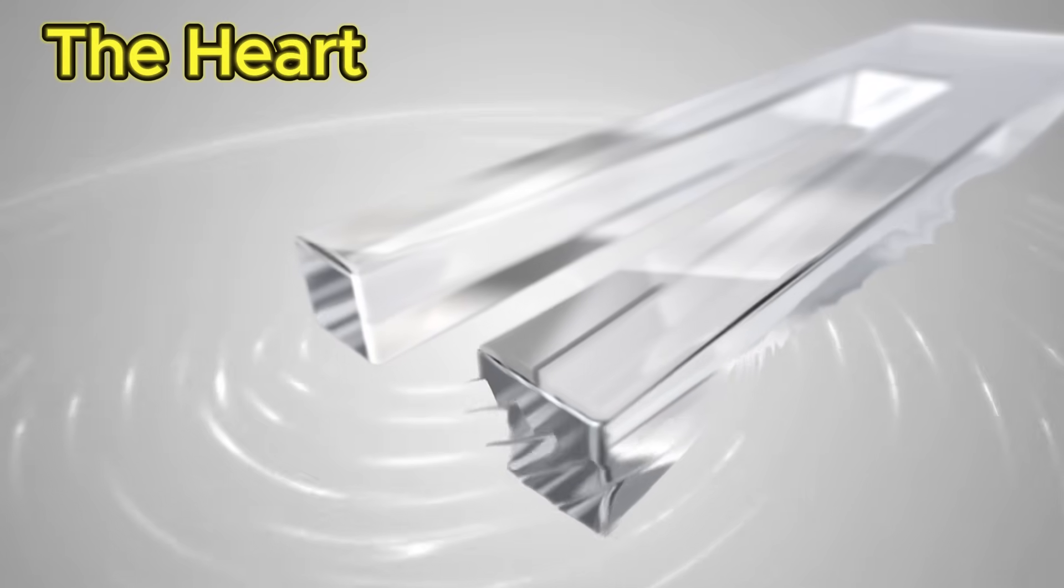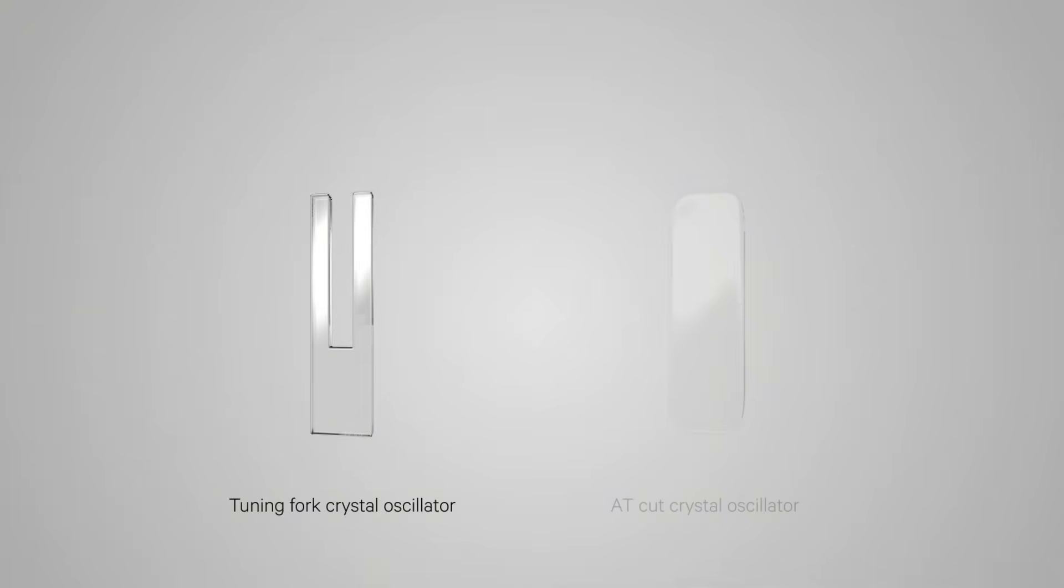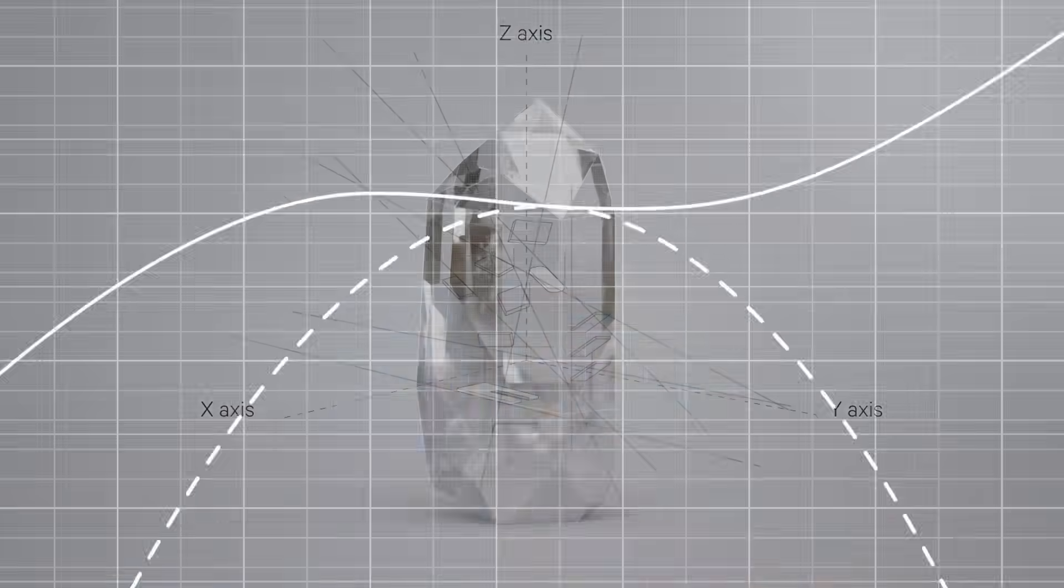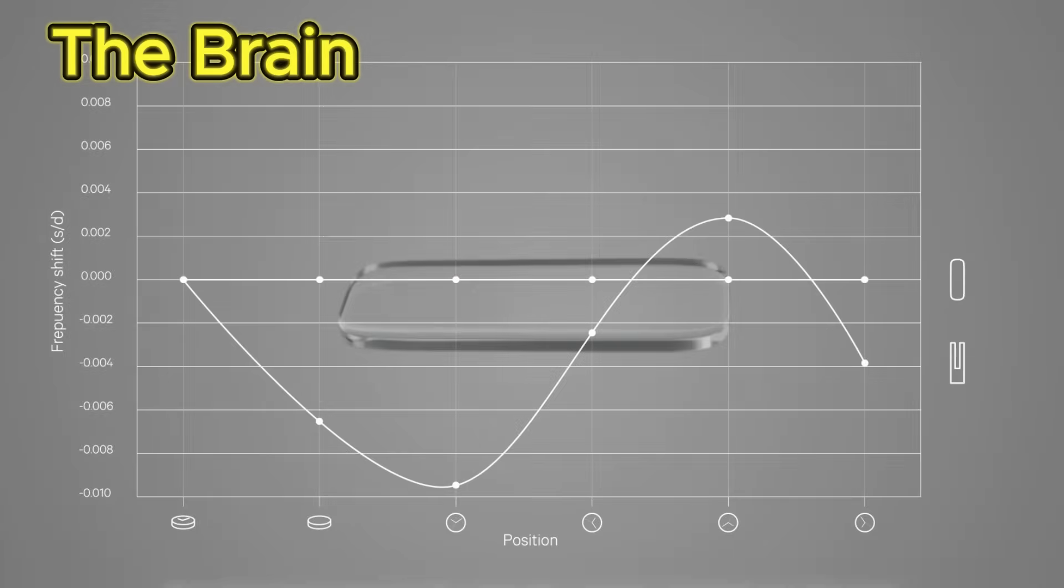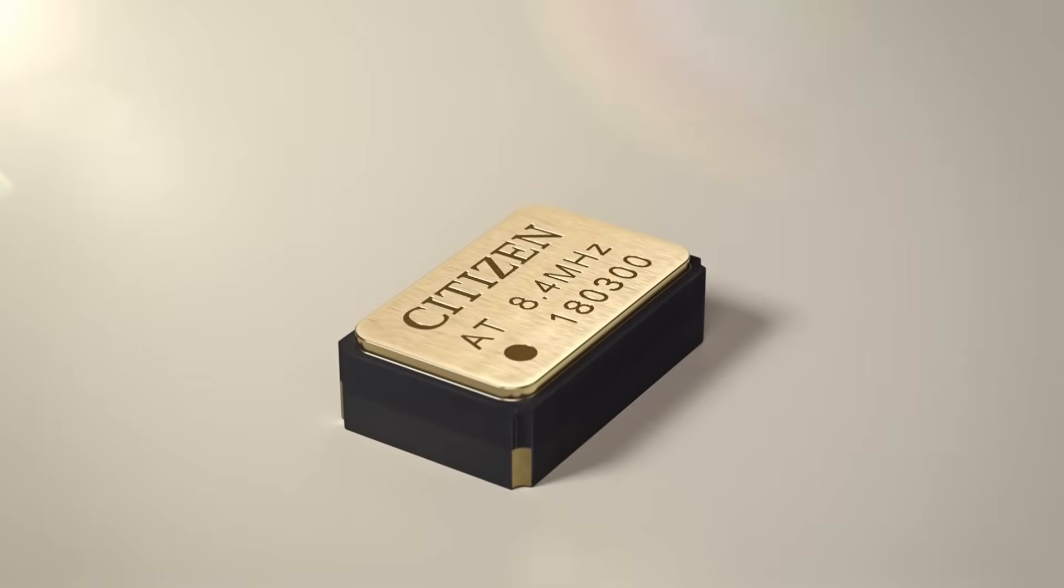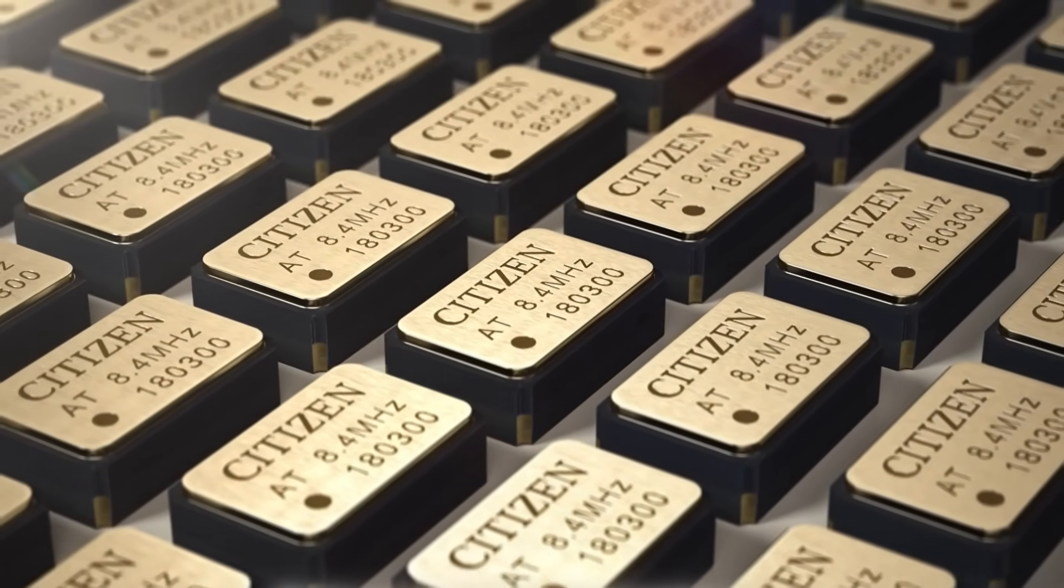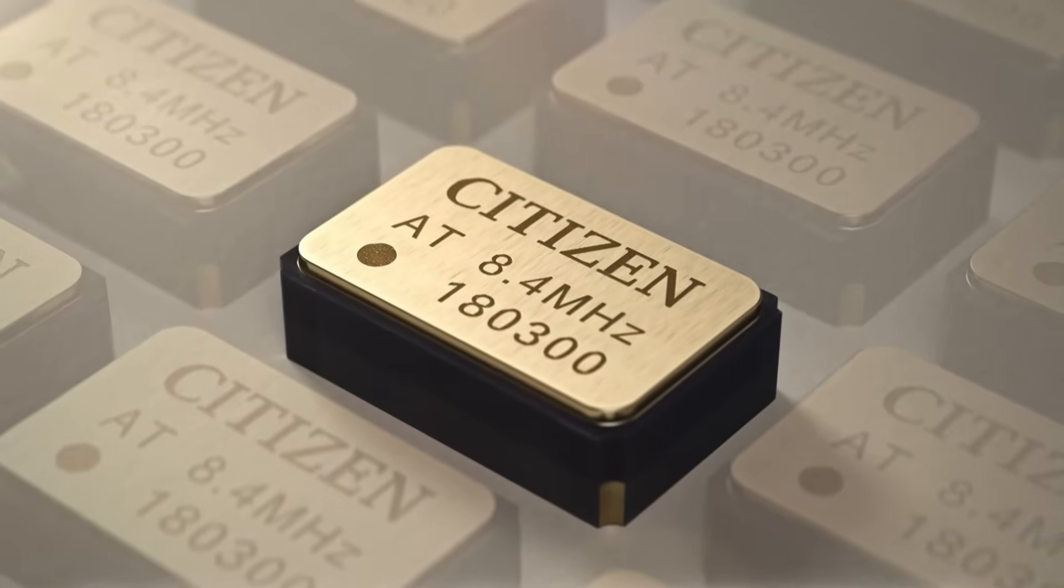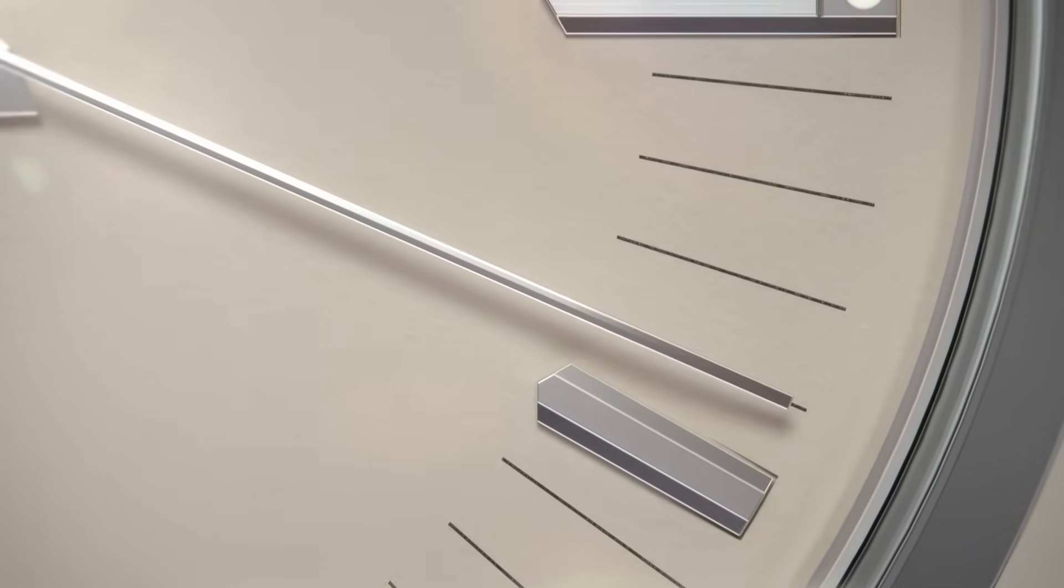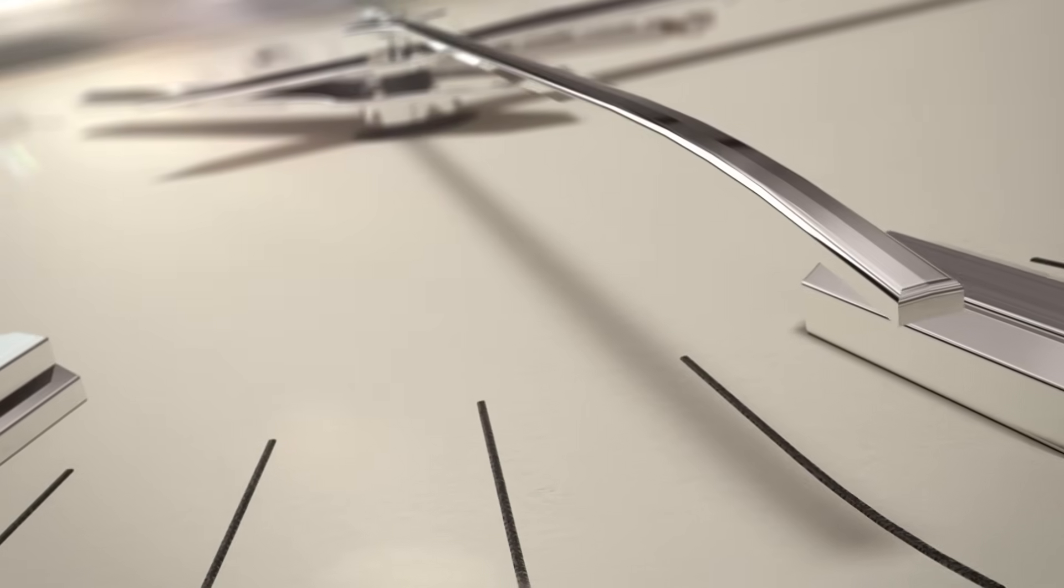The heart - at the center is the AT-cut quartz crystal, vibrating millions of times per second with an almost perfect frequency purity. Each vibration translates into ultra-stable electrical impulses. The brain - a microprocessor developed by Citizen analyzes those vibrations, automatically correcting any thermal or electromagnetic deviation.